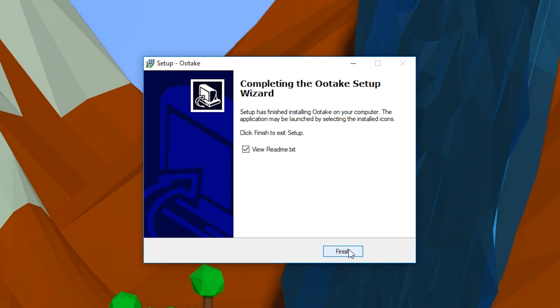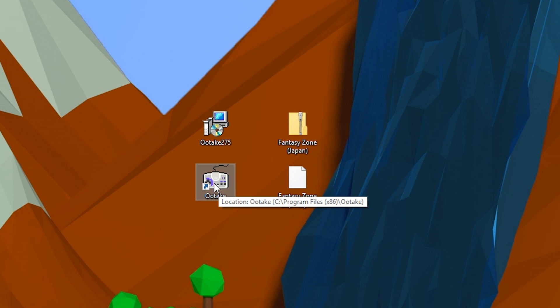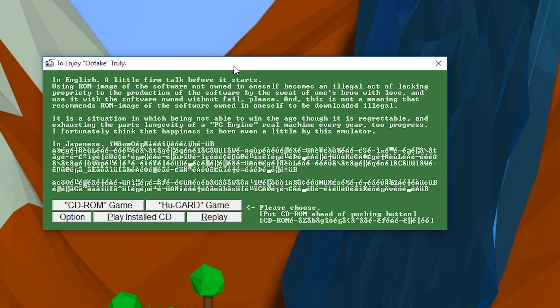It should finish up really quickly. You can read the readme if you wish. I don't want to, so I'm going to just click Finish. Then you'll be left with your shortcut on your screen. All you want to do is double-click your shortcut and then your emulator will open up.